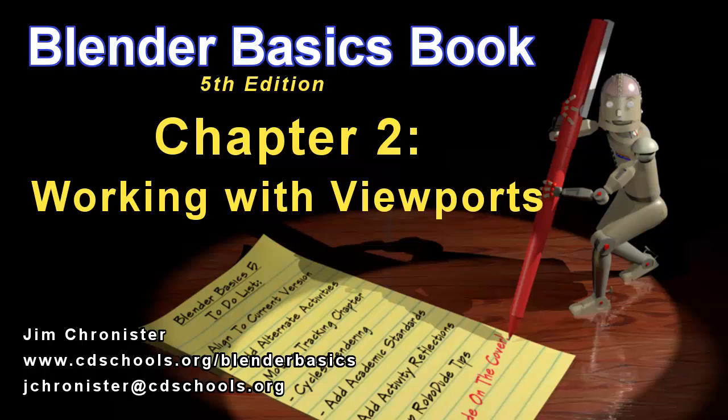Hello, and welcome to the Blender Basics video series. These videos are designed to accompany the chapters found in the Blender Basics tutorial book and not as a replacement.